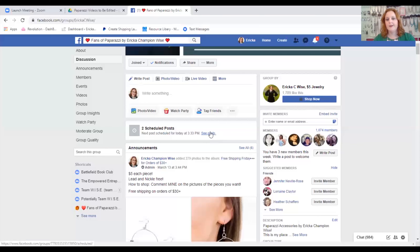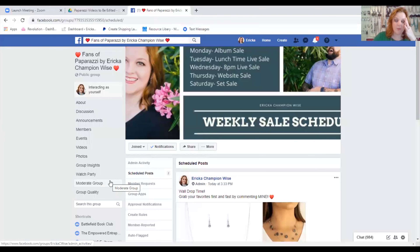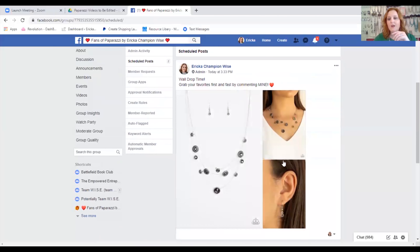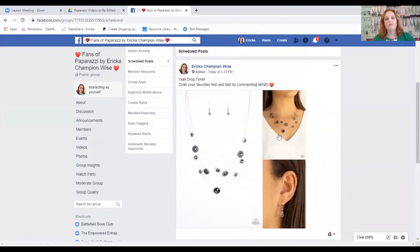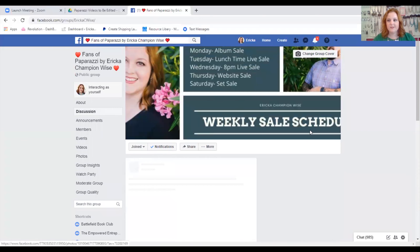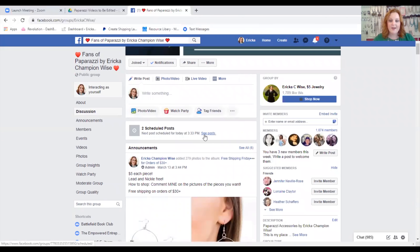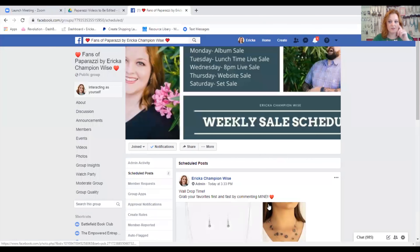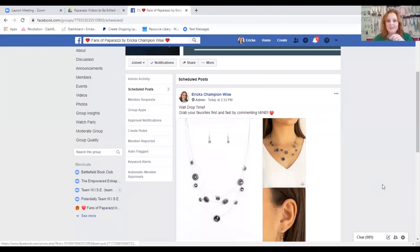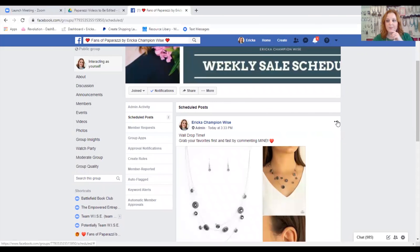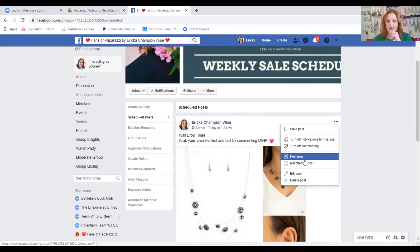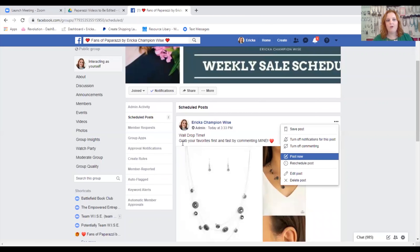See the scheduled post there? Now let's say you screwed up — you put the wrong verbiage, or you grabbed the wrong picture, or you already sold out of one of those pieces. Go back to Discussion. You'll see your scheduled posts coming. Click on 'See Posts' and it'll take you over to see what you've got scheduled. If you mess up, click on the three-dot button — you can edit, you can delete, all those things.